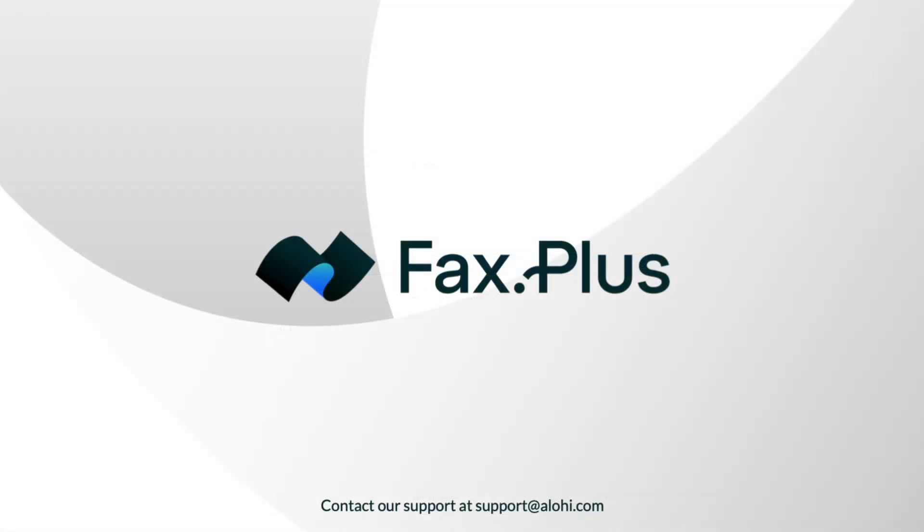That's it! You now know how to send and receive a fax with Outlook. If you have any questions, check out our resources in the description box below. Thanks for watching and happy faxing!